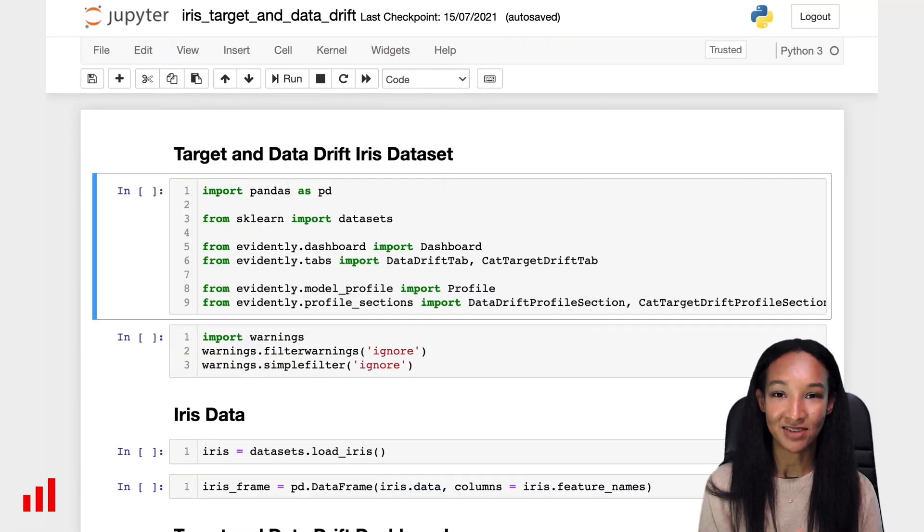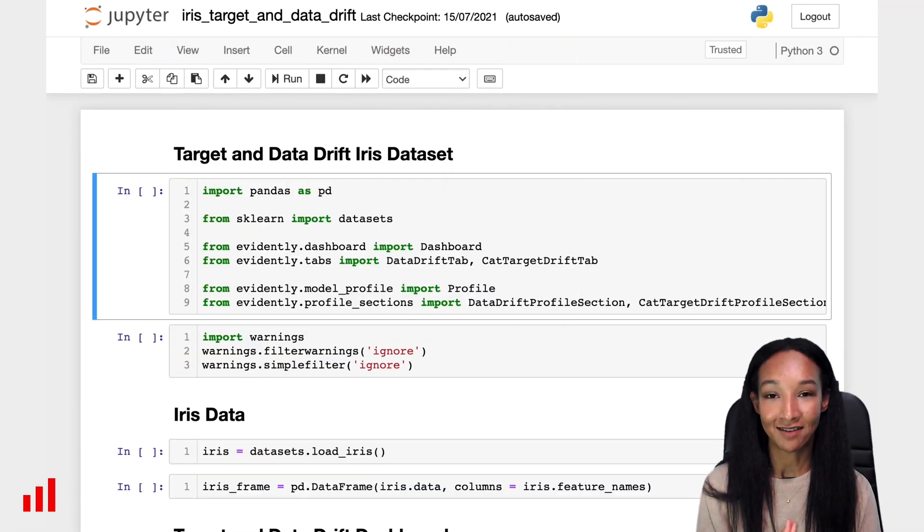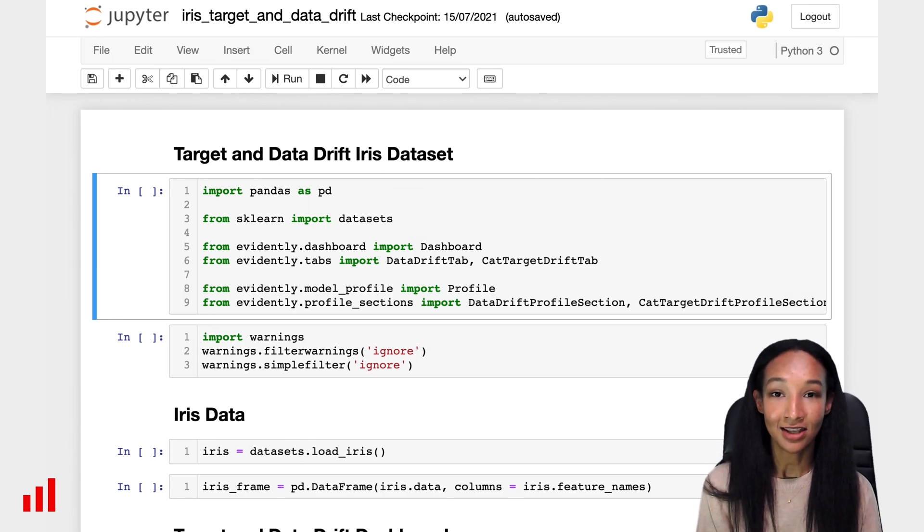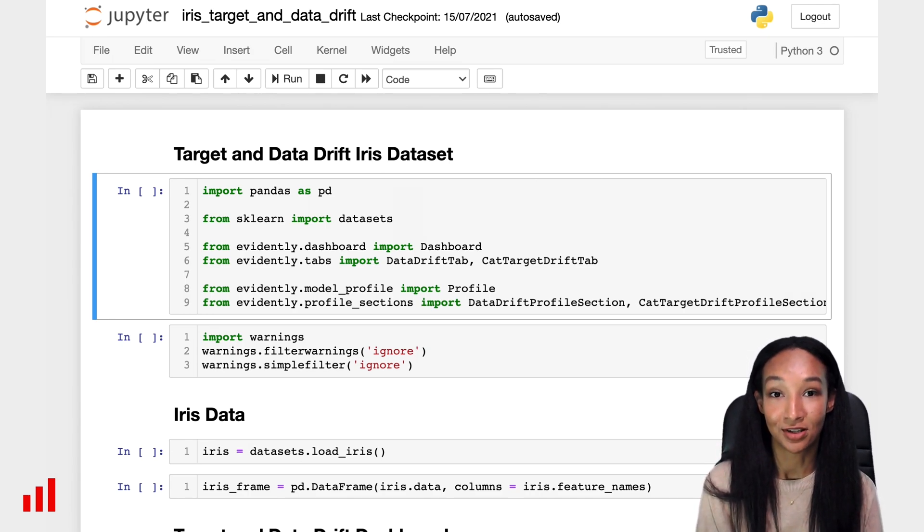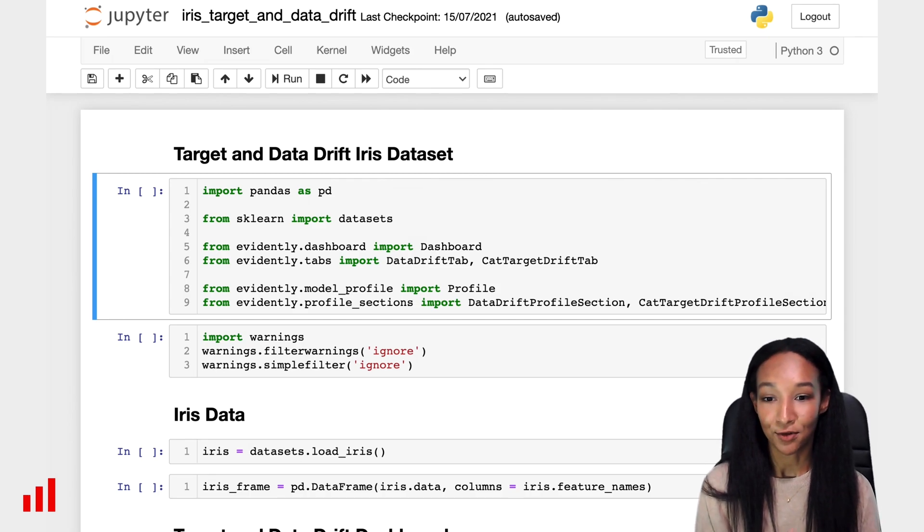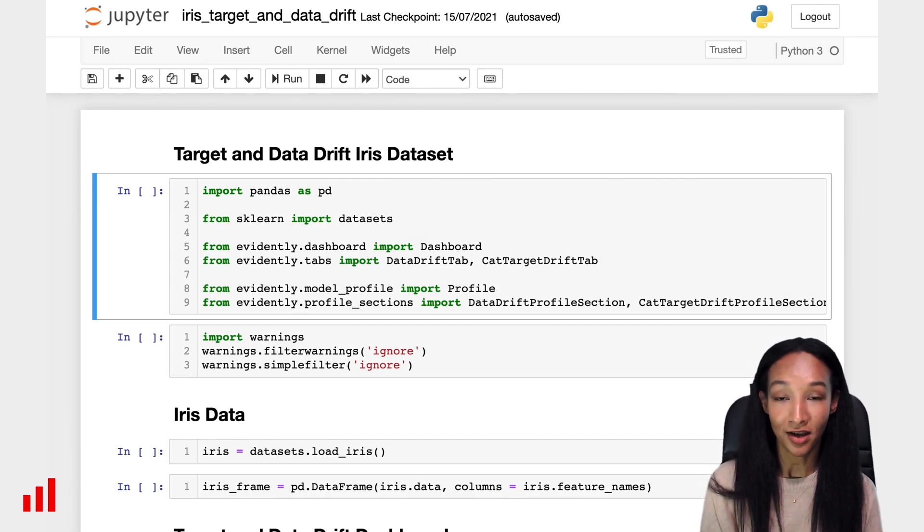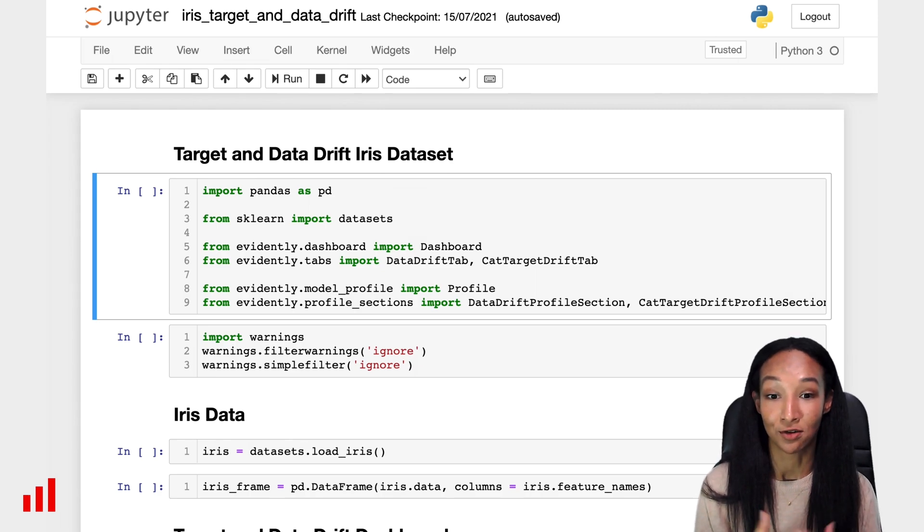Hi there! My name is Emily Dral and I am CTO at Evidently AI. At Evidently we build open source tools to analyze and monitor machine learning models. Today I'm going to show you how you can create a dashboard or a profile using Evidently from Jupyter Notebook.